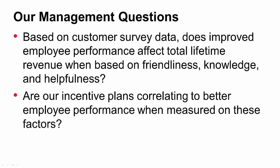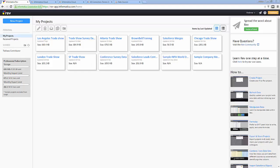I recently attended an apparel trade show where I was able to get a list of survey results in Excel format with employee questionnaires — like how friendly, how knowledgeable, and how helpful our sales team members are. I realized that the Excel data is not ready to be viewed accurately and effectively, and that I need an Excel-like data preparation tool to clean my data before I visualize it in Tableau. Fortunately, I have Informatica Rev, so I launch Rev and get started.